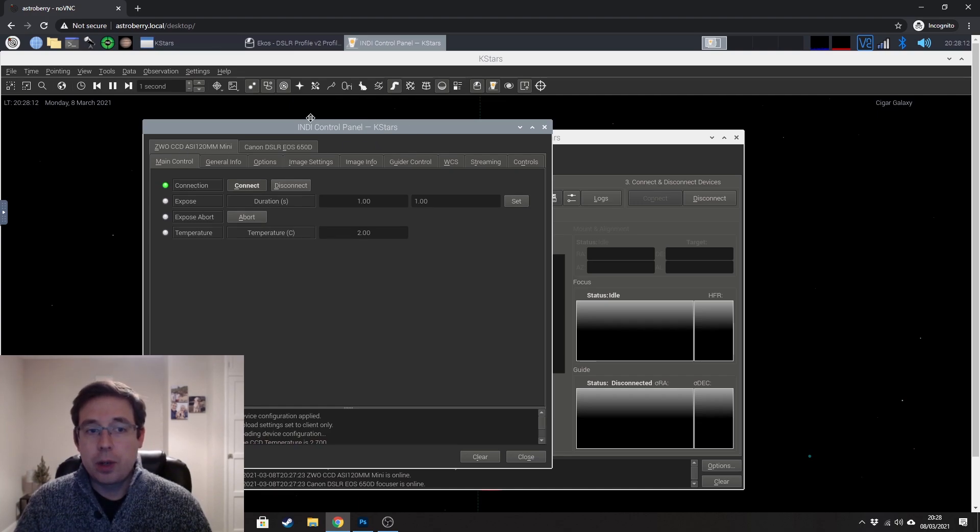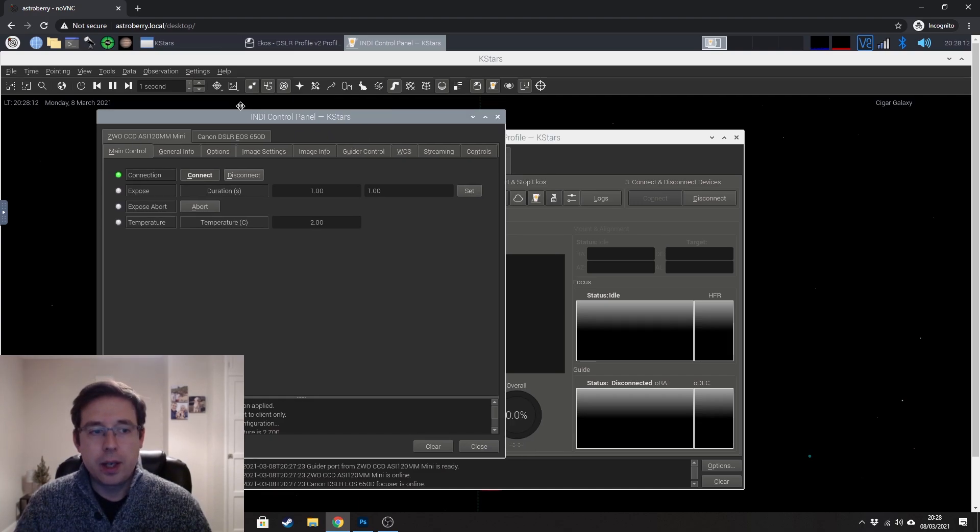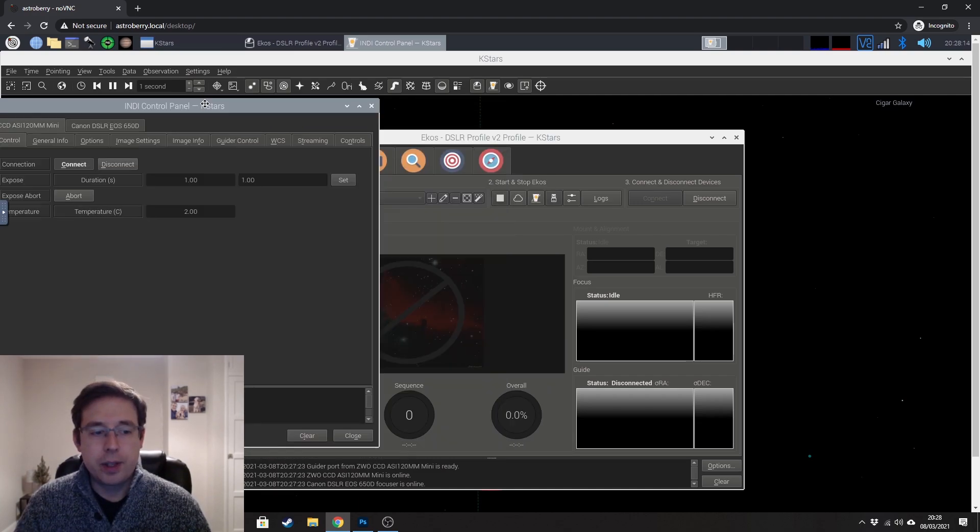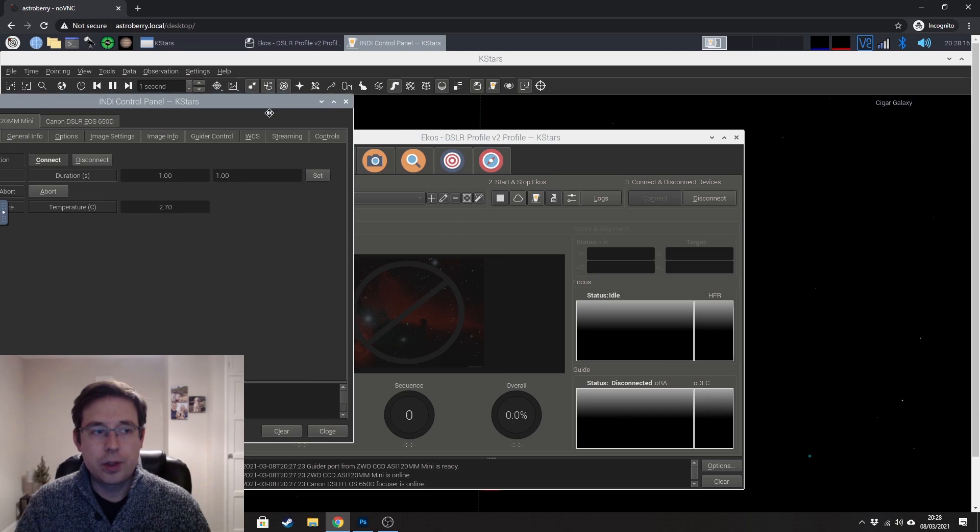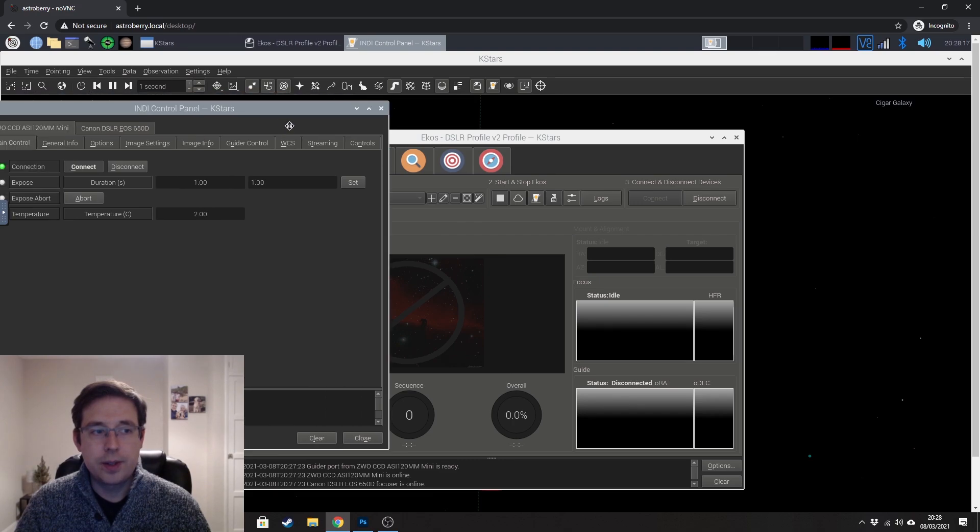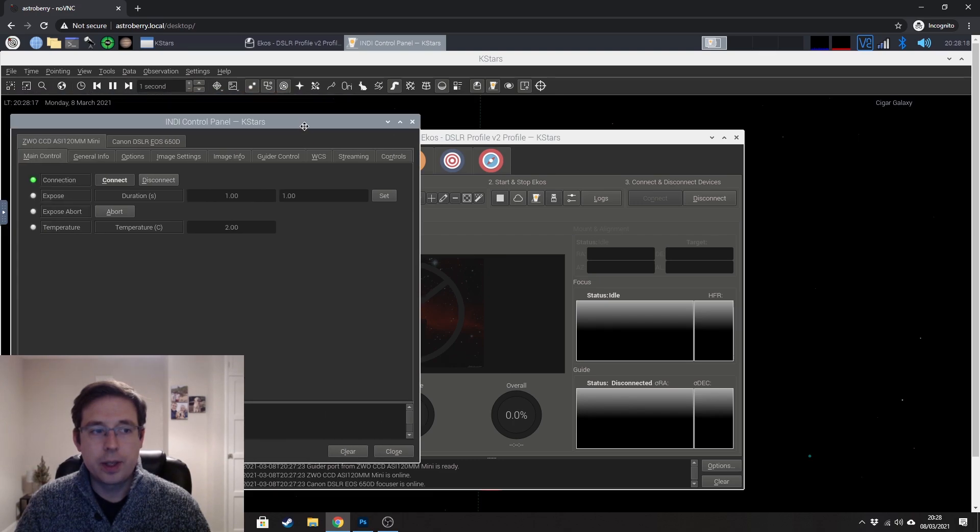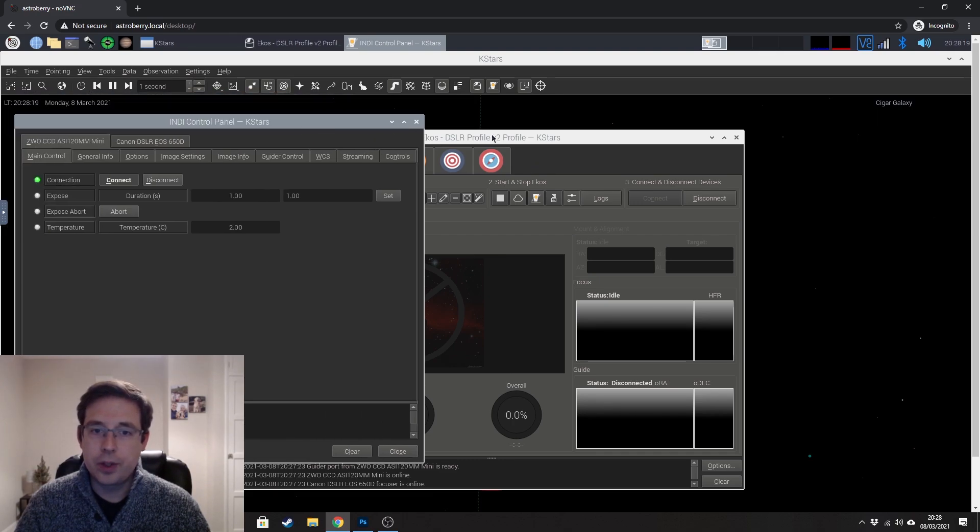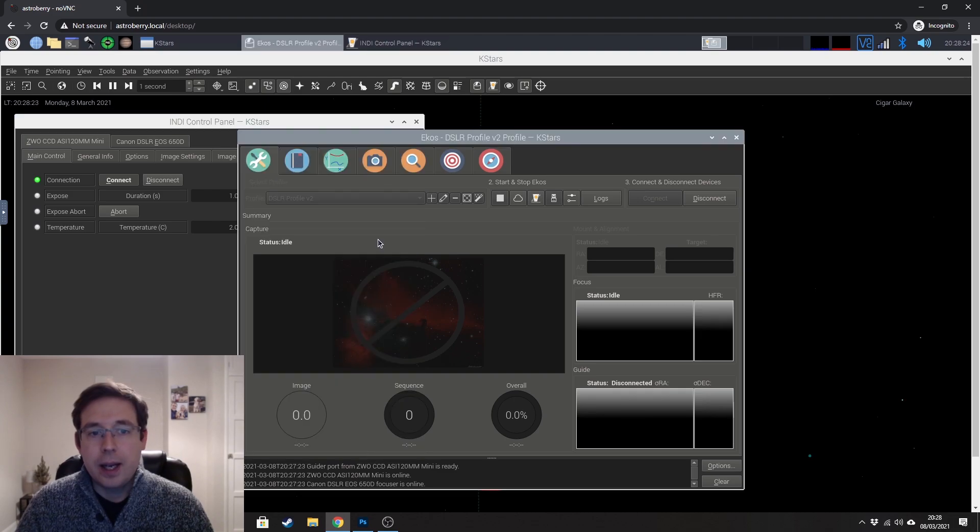Just don't close that screen, but just leave it over to one side or something. What we want to do is to actually go back to ECOS here.